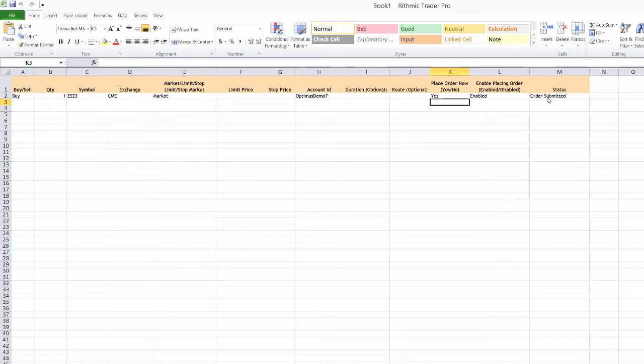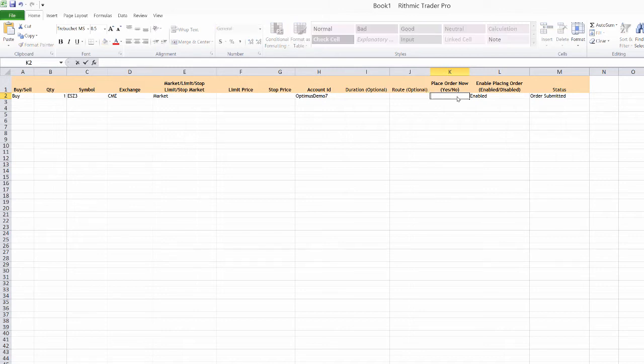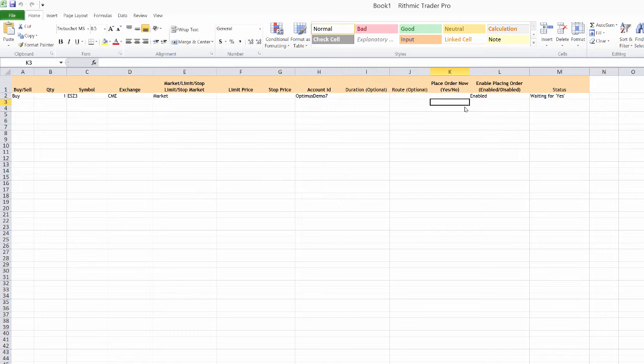Just using that you can see the status is now that the order is submitted. So if I go ahead and clear out that, now it's going to wait again for that yes. So I don't need to enter these in every time. I can actually set these up for maybe some familiar order types that I want to place.